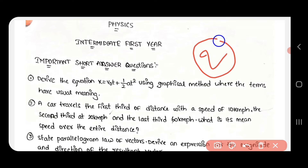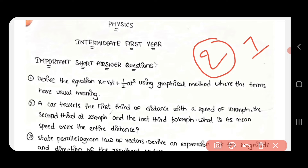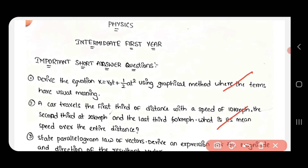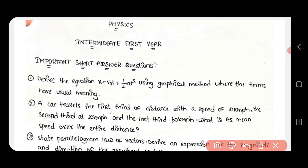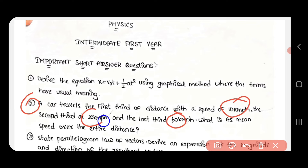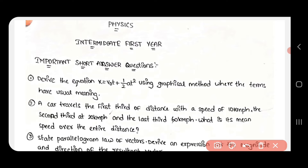Each question needs to be verified carefully. One question is about the graphical method. The second short question is about finding values: a car travels a distance at a speed of 10 km/h for the first third, 20 km/h for the second third, and 60 km/h for the last third — find the mean speed over the entire distance.